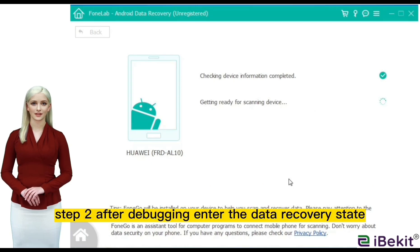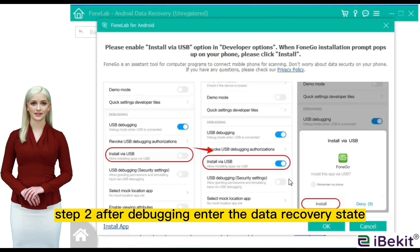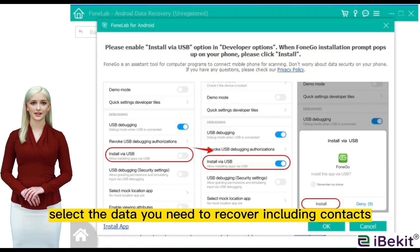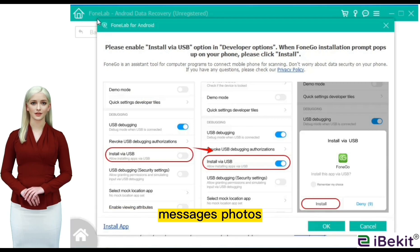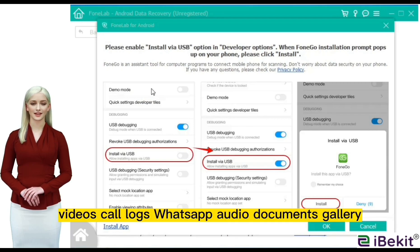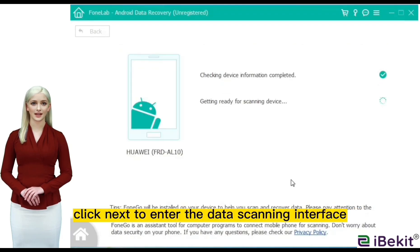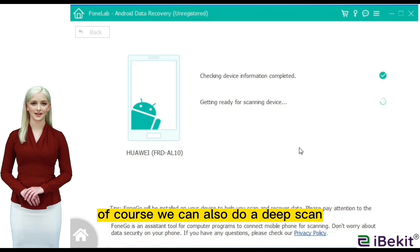Step 2: after debugging, enter the data recovery state easily. Select the data you need to recover, including contacts, messages, photos, videos, call logs, WhatsApp, audio, documents, and gallery. Click next to enter the data scanning interface.